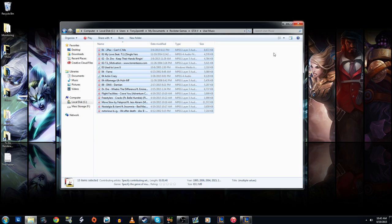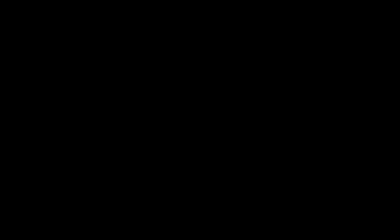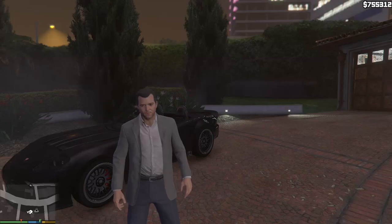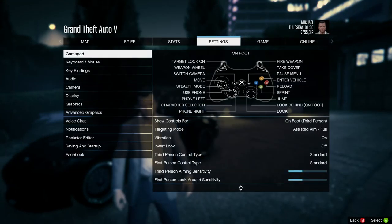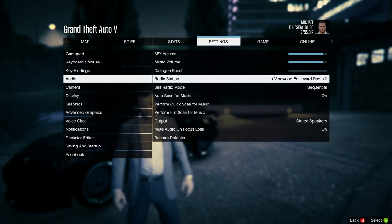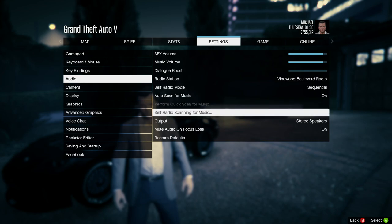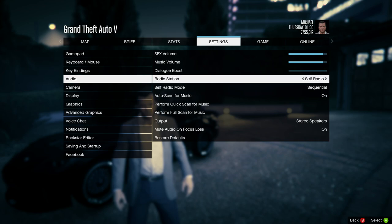Once you have this done, go ahead and close that out and we will launch GTA 5. Now that we have the game started up, go into your options menu, go into settings, down to audio, and then you're going to see all the radio stations. First go and perform a full scan of your music — this is going to allow the game to actually find all the music that's in that folder. Normally it will already be loaded, but it's always good to do that just to make sure.